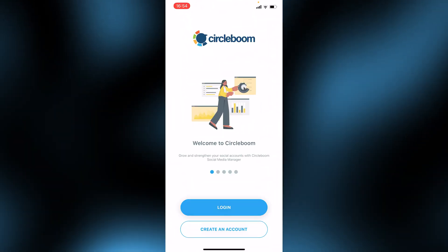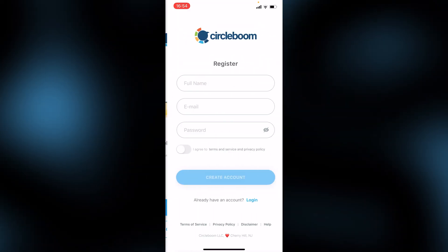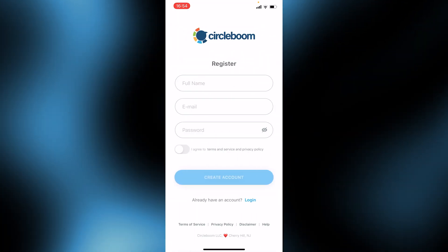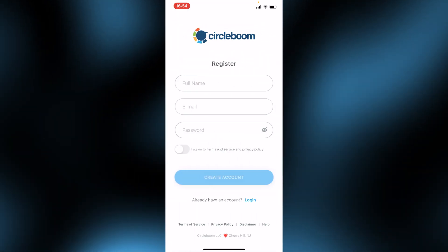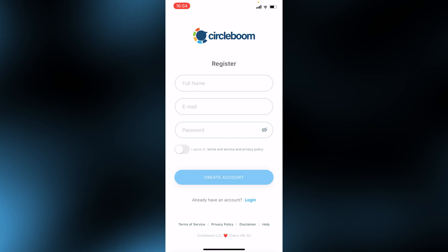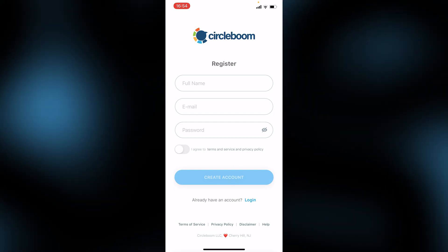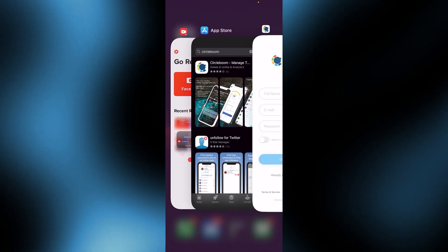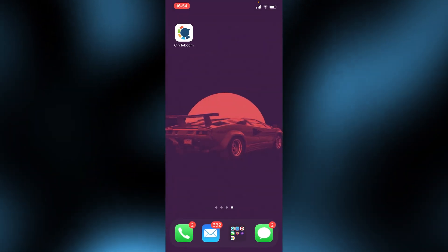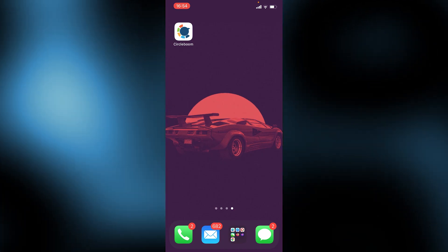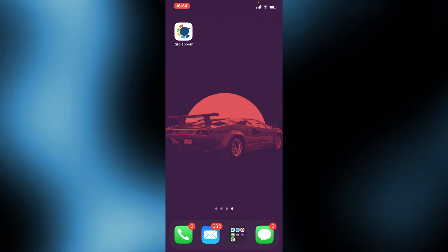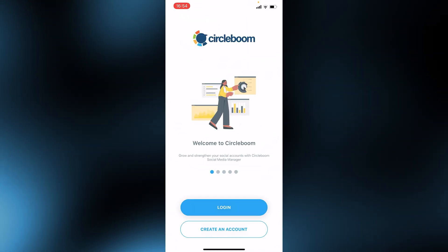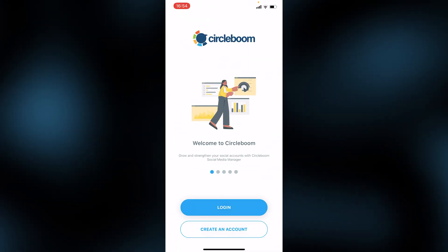Once the app is downloaded, open it up. First you'll need to create an account — put in your name, email address, and password. When creating the account you can link your Twitter account to Circleboom. I'll go ahead and log in to the account I've already created.